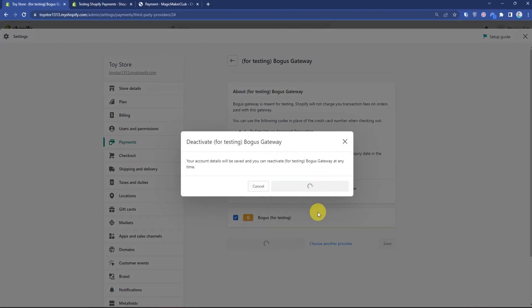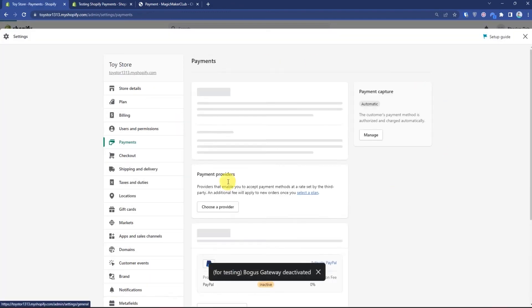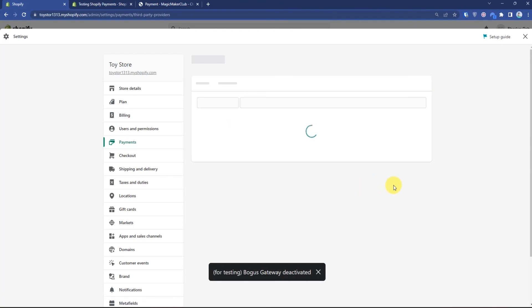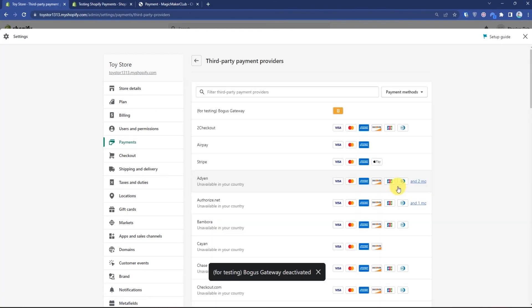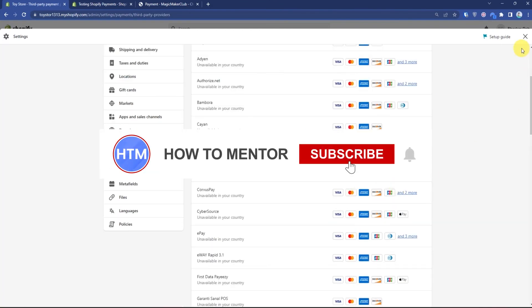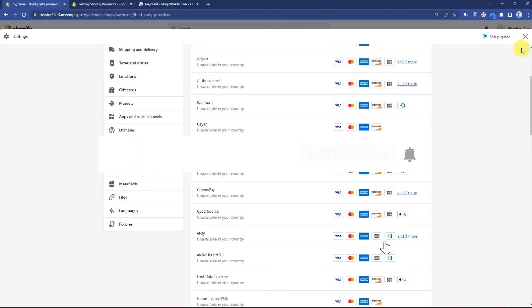After deactivating, you can choose any other provider of your liking. And that's it, thank you for watching. Do like and subscribe to my channel and take care.